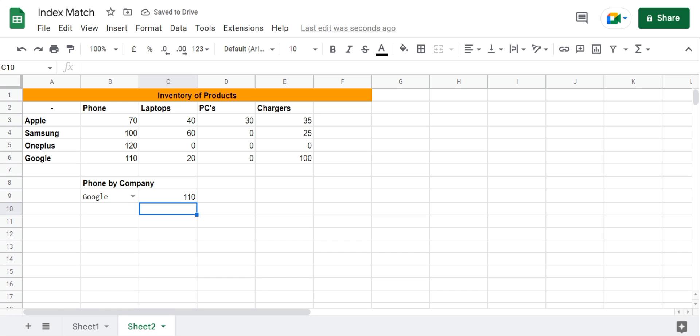And that is the easiest method to use index and match in Google Sheets. I hope this video was helpful to you. Please leave a like and subscribe.